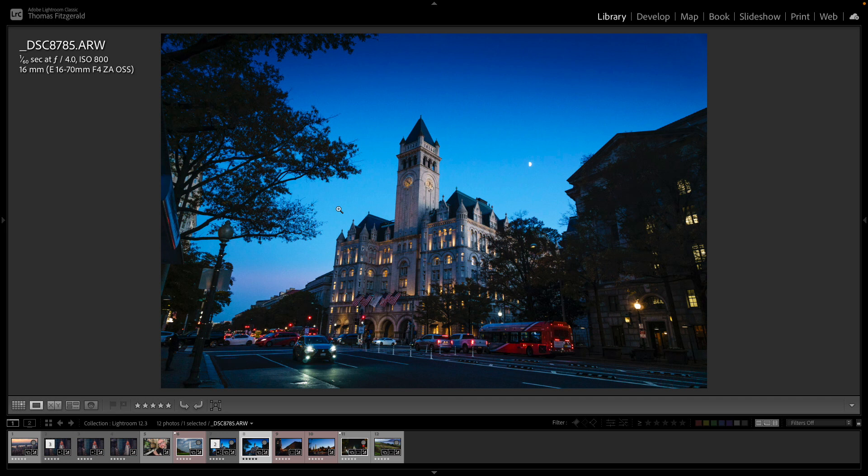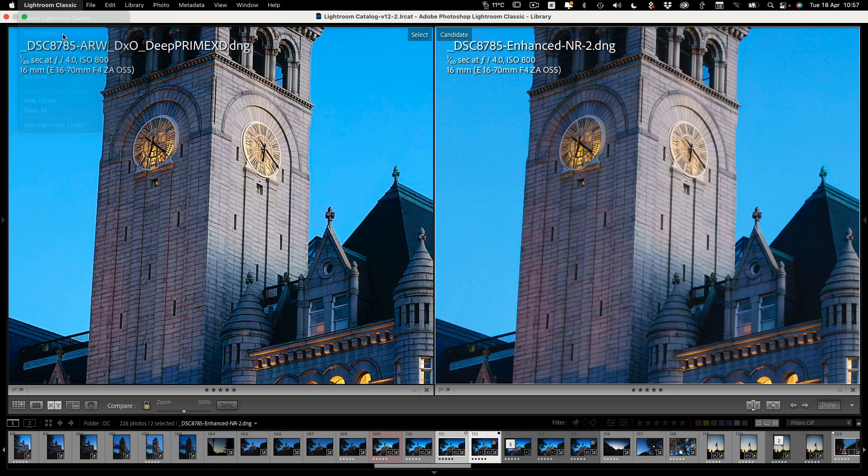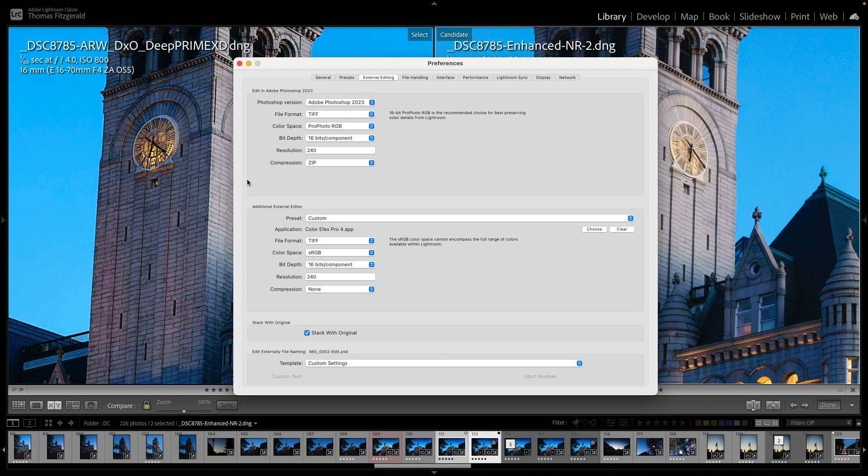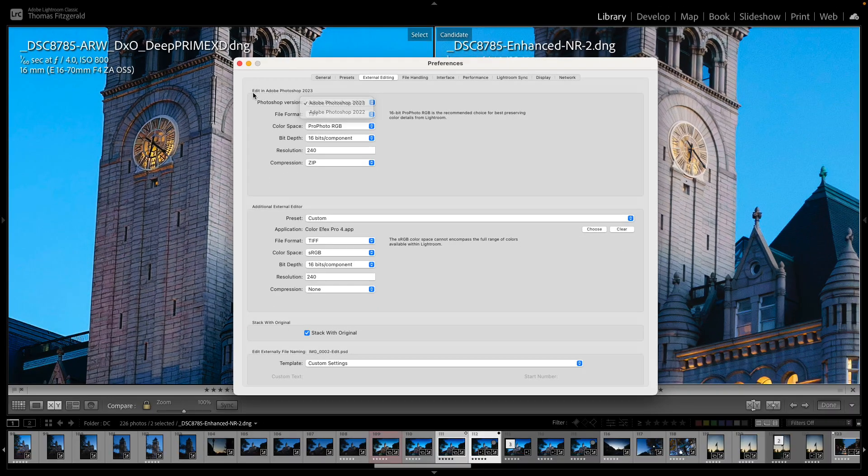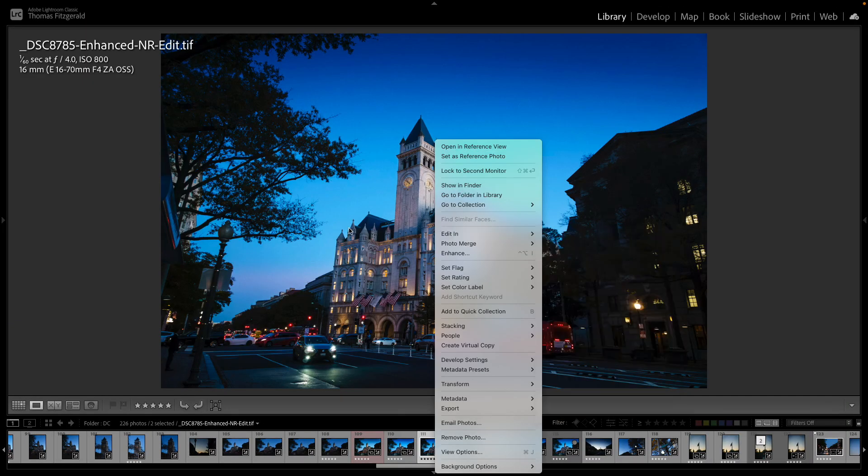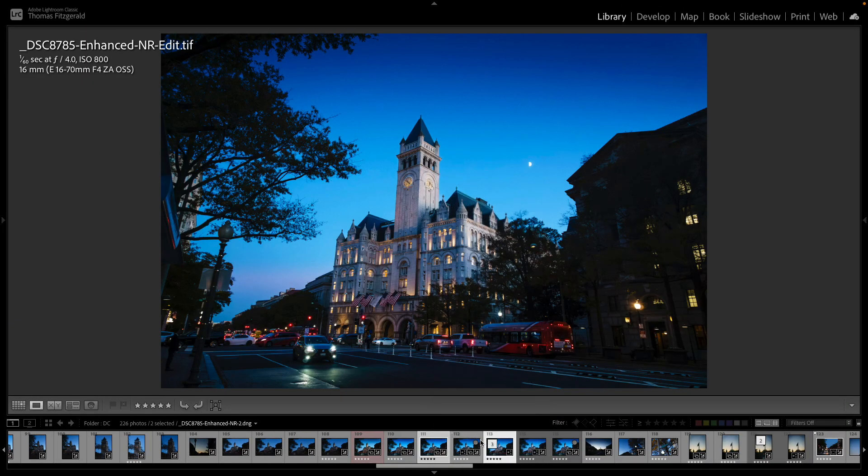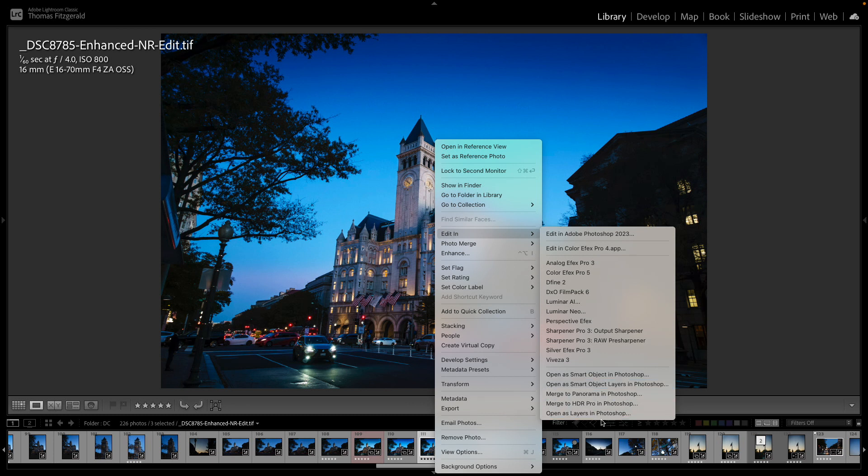So there you have it, that is the main key features of Lightroom 12.3. There are a few other minor new features. For example you can now select the version of Photoshop if you have multiple versions of Photoshop installed. You also have the ability if you select multiple images to go open as smart object layers in Photoshop and this will open your images in one document in Photoshop and each image will be its own smart object layer. Previously you just had open as layers in Photoshop and it would open your images as layers but there wouldn't be smart objects.